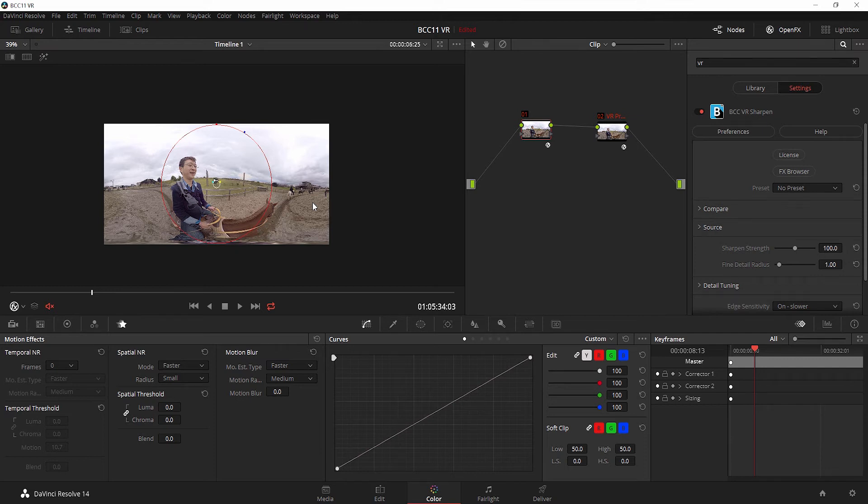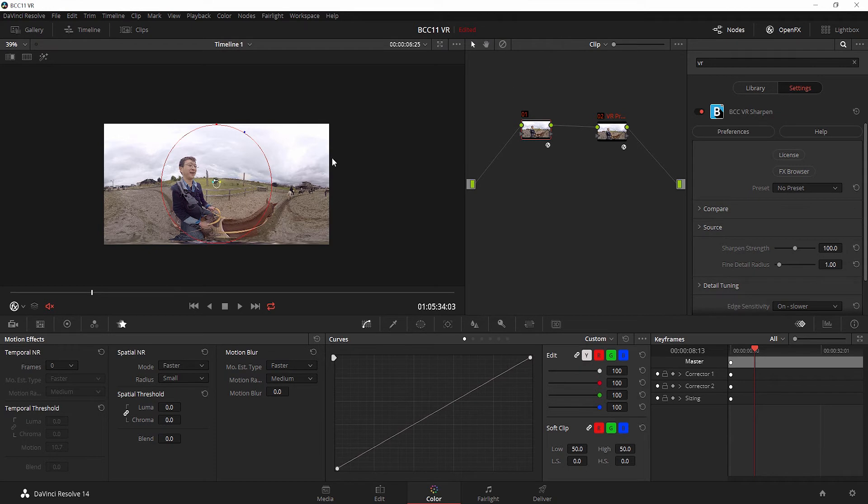Now let's jump onto some of the more impressive effects. While we all like sharpening and blurring, it's a pretty standard move. But what if we want to fix something like flicker, which is really common for consumer and prosumer 360-degree cameras? Well, built into the VR unit, we have VR flicker fixer.